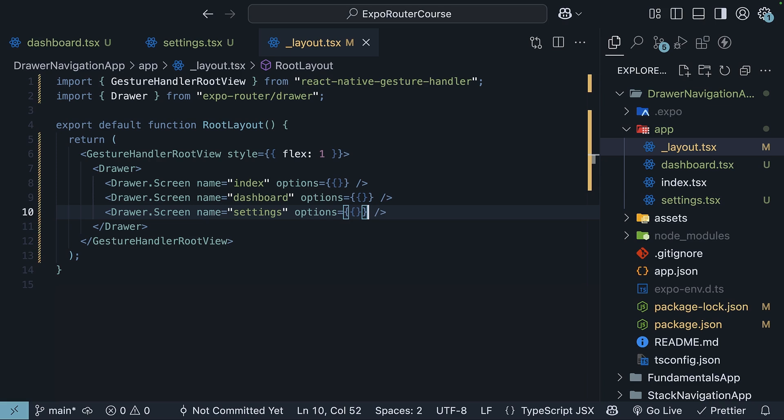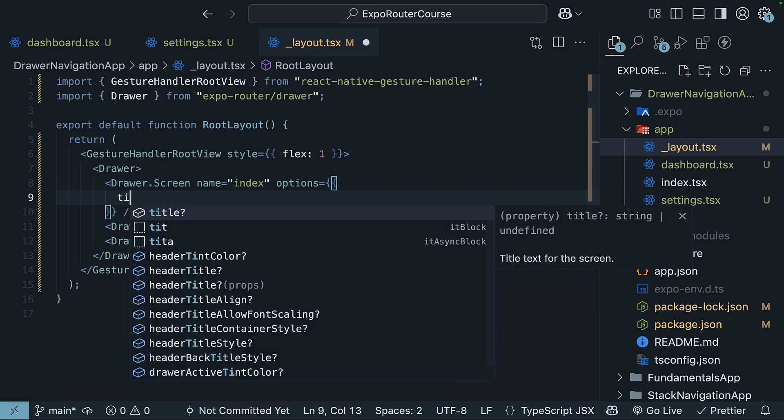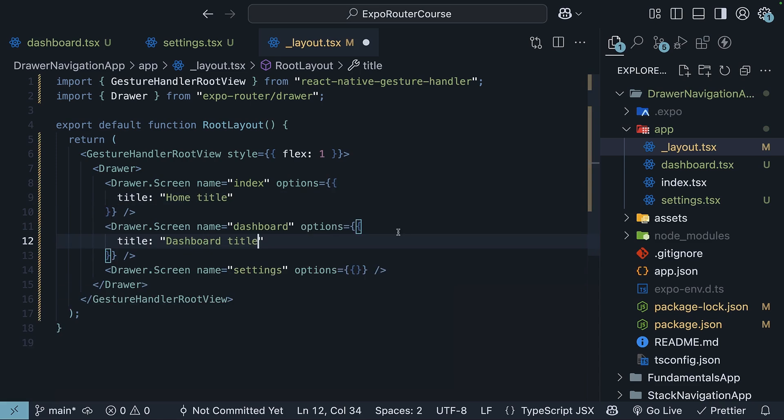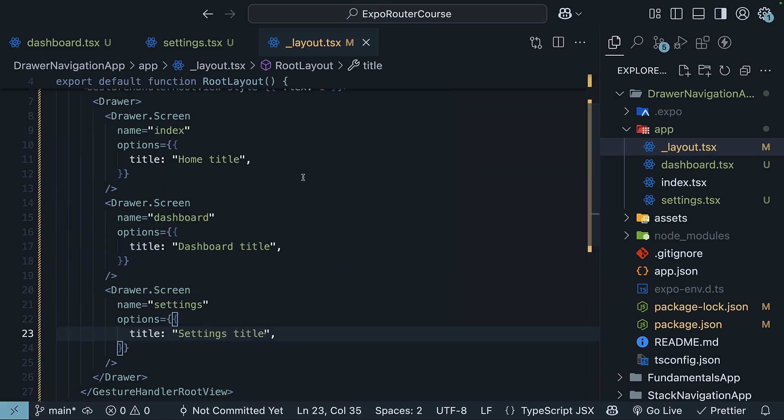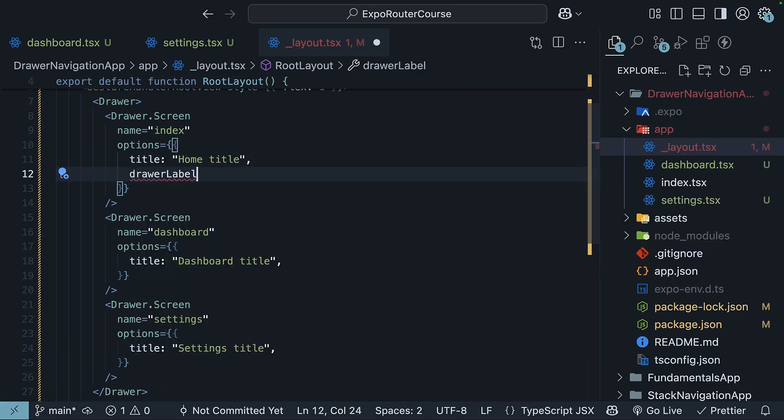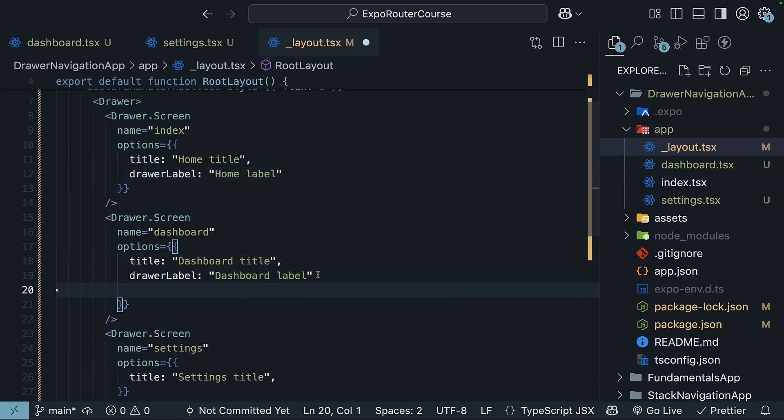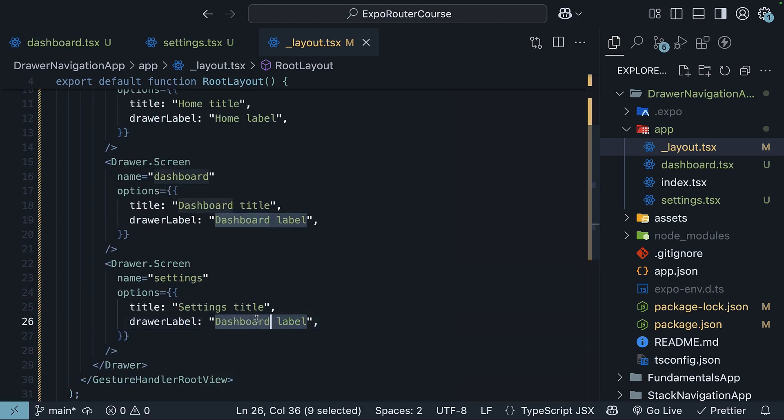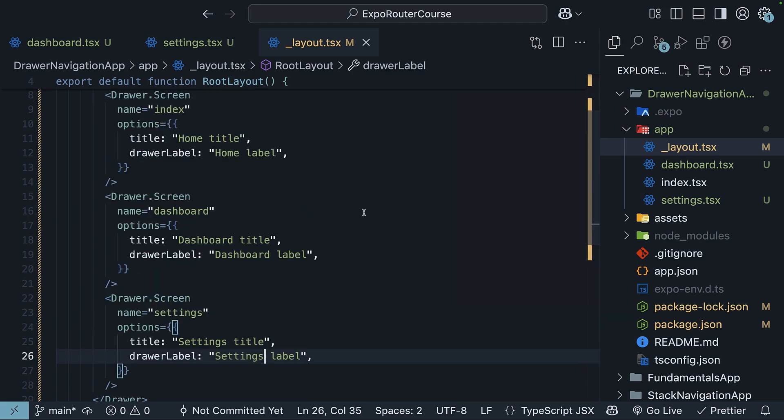We specify the options using the options prop. By default, the file name is used as the title and the drawer label. The icon is also not present to begin with. We can customize that using the title option, which we will set to home title, dashboard title, and settings title. Next, we will set drawerLabel, which is the text shown in the drawer menu: Home label, dashboard label, and settings label. I'm simply adding a suffix to make it easier for you to understand how the option affects the UI.